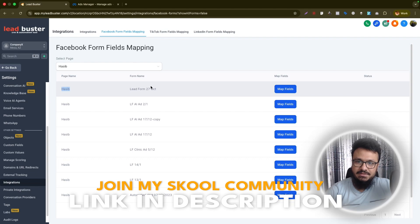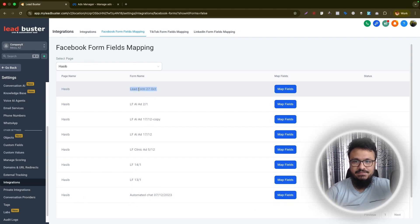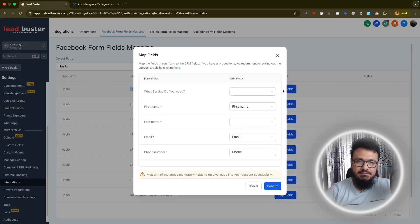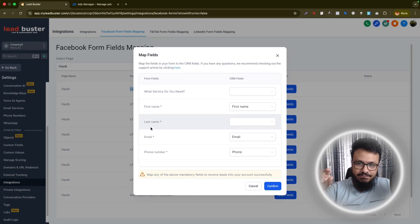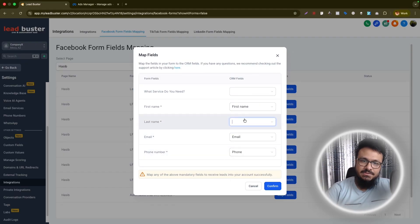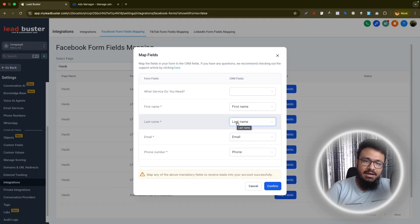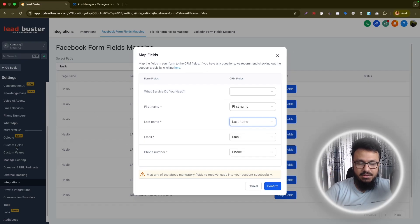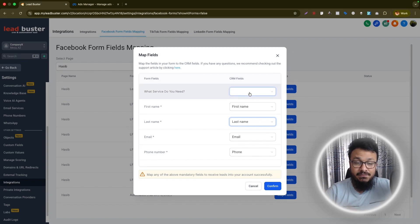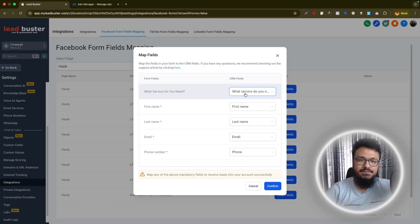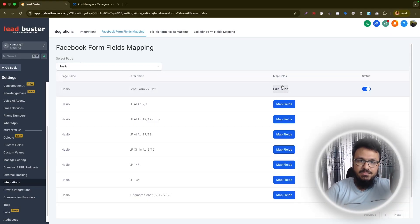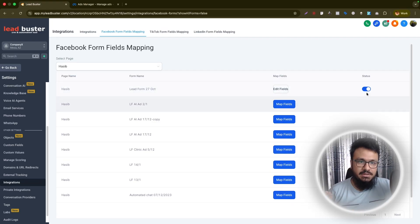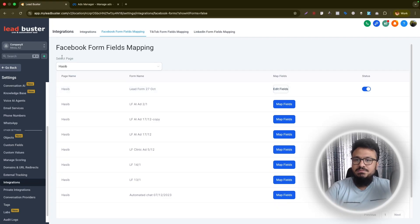Hit 'Configure Field Mapping.' GoHighLevel will fetch the most recently created form — 'Lead Form 27 October.' Click 'Map Fields' and map all the fields: first name to first name, last name to last name, email to email, phone number to phone number. For any custom questions you created in the form, map them to corresponding custom fields in GoHighLevel. I have a custom field called 'What service do you need?' so I'll connect that. Hit Confirm — the mapping is successful and the status is enabled, meaning the form is properly integrated with GoHighLevel.